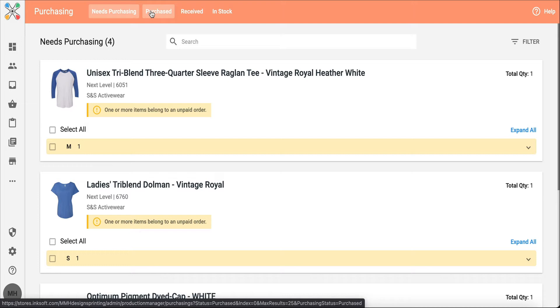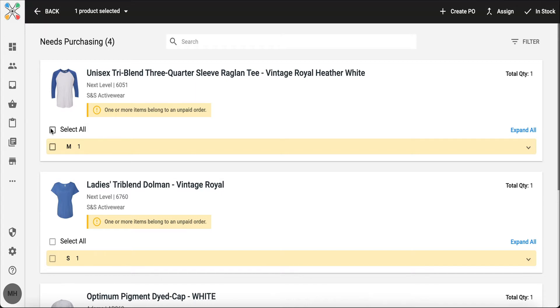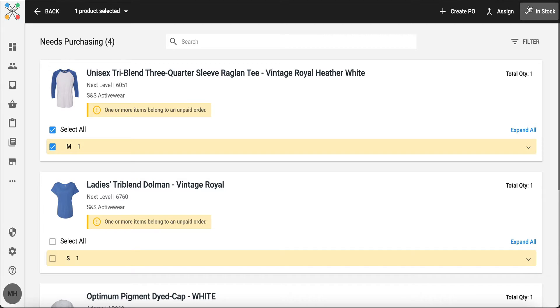In stock is the option if I had this shirt sitting on my shelf in the back. I don't need to order it from my supplier. I could go ahead, select that product, and I could mark it in stock. That way I know I do not need to order that blank product.